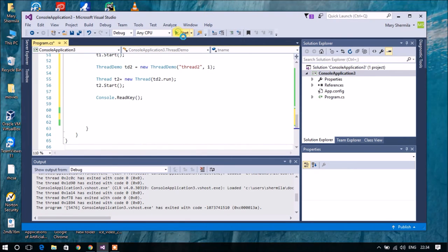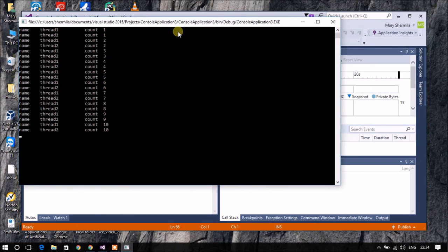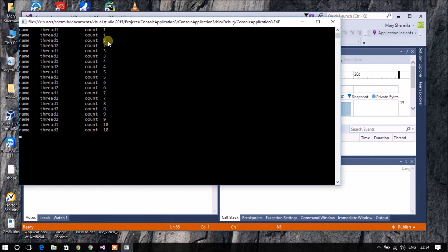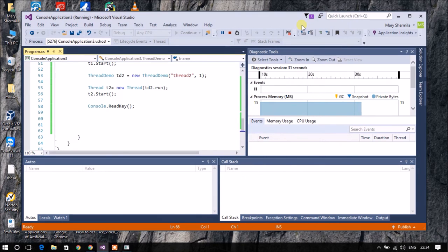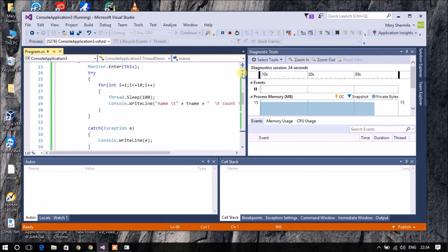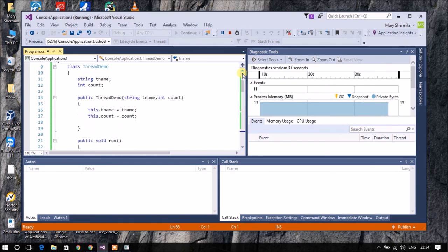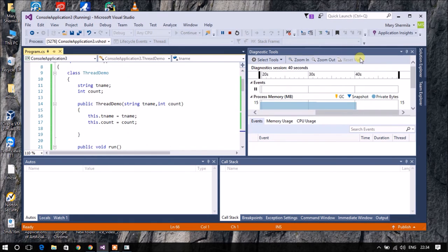That is the complete implementation. I run the program using the play button. In the output, thread1 prints count value 1, thread2 prints count value 1, and so on — both thread1 and thread2 have printed all values from 1 to 10 simultaneously. This is the concept of multithreading in C#. Thank you so much for watching, I hope you all liked it.